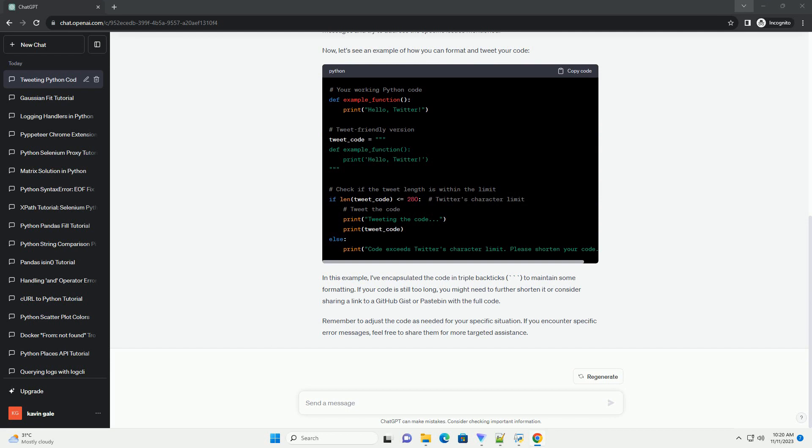Twitter may not display code correctly if it's not well formatted. Use code blocks to maintain indentation. If your code contains long URLs, consider using a URL shortener to save space. Ensure that you have properly set up your Twitter API credentials if you are using a library like Tweepy. When tweeting code, make sure to include it in a code block. You can achieve this by surrounding your code with three backticks.